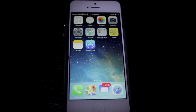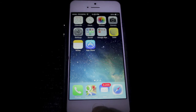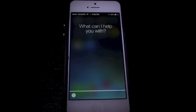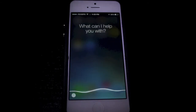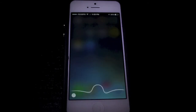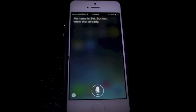Alright, so traditionally we have the basic Siri. Let's just go and ask her a question. What's your name? My name is Siri, but you knew that already.